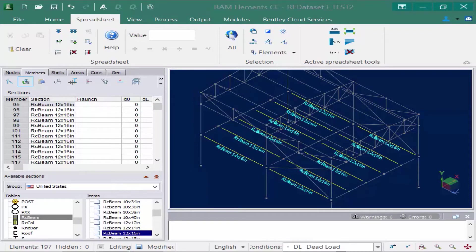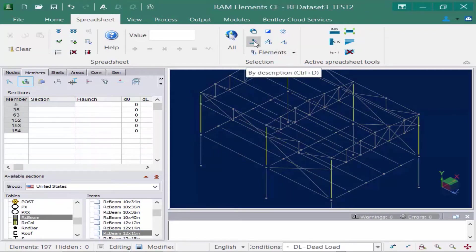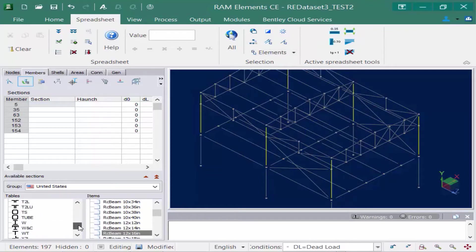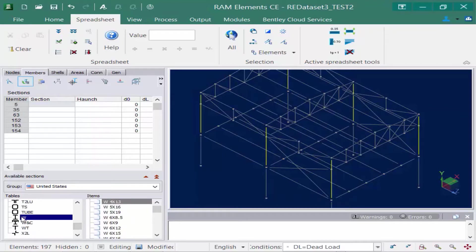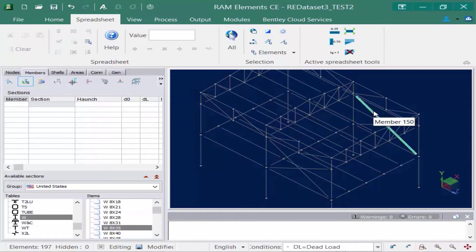Let's continue on in our model. I'm going to select my columns and this time I'm going to go to some steel sections — I'm going to select all of my columns at the second floor level. We have several different varieties of sections available. I'm going to go with a wide flange, so I'm going to go to the W table and select a W 8 by 35. Again just double click and then we're going to repeat this process for the rest of the members.